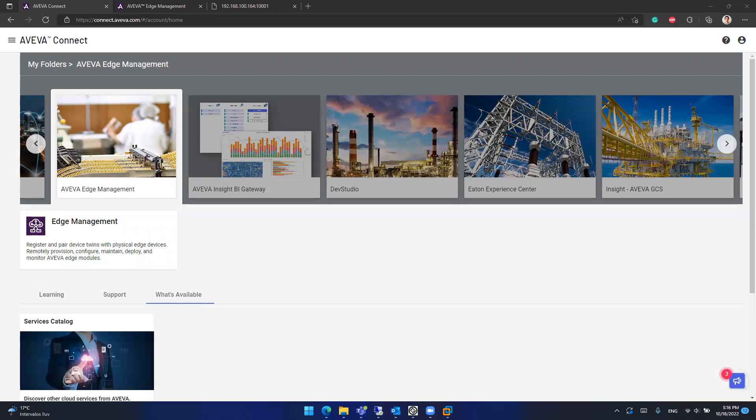Hello everyone and welcome back to a new video. Today I want to talk about a very interesting tool which is the Aviva Edge Management Service. Aviva Edge Management is a product in the Aviva portfolio that is related to Aviva Edge because it allows you to handle or manage everything about the Edge devices remotely from the Aviva Connect Cloud portal.